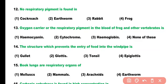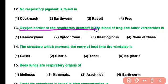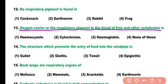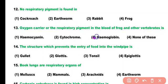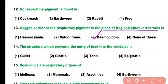Question number 13. The oxygen carrier or respiratory pigment in the blood of frog and other vertebrates is: hemocyanin, cytochrome, hemoglobin, or none of these. Correct answer is option 3. Hemoglobin is the respiratory pigment in the blood of frog and other vertebrates.